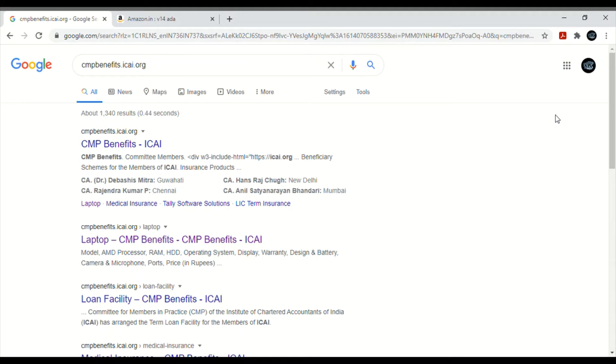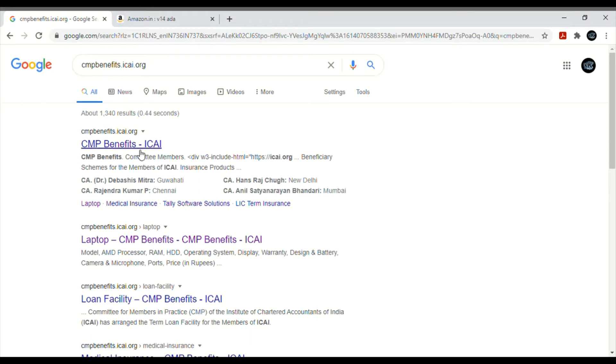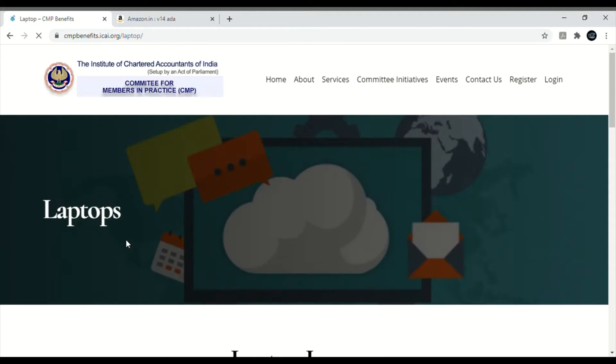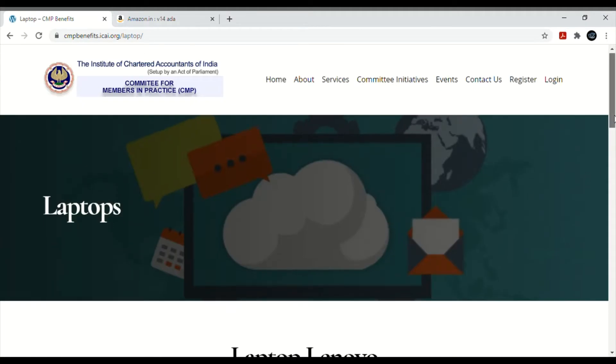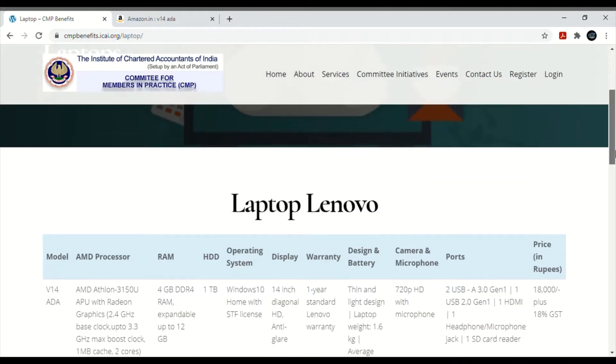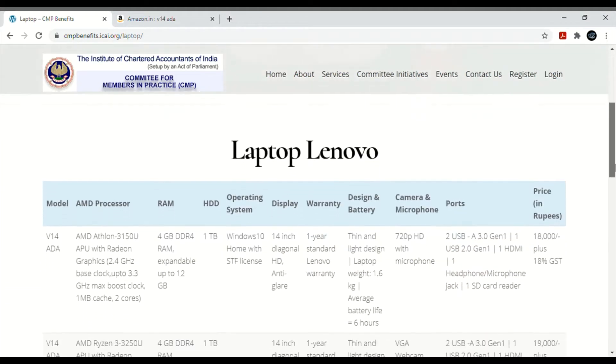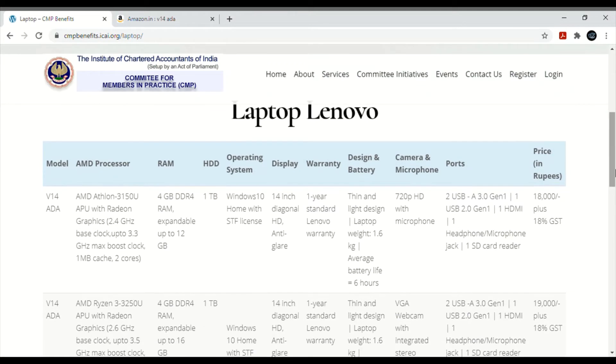ICAI has brought this benefit for students. You can see here, type CMP benefits dot ICAI dot org. There is a direct link here. I will give you the link in the description. When you come to this site, you will see the laptops.